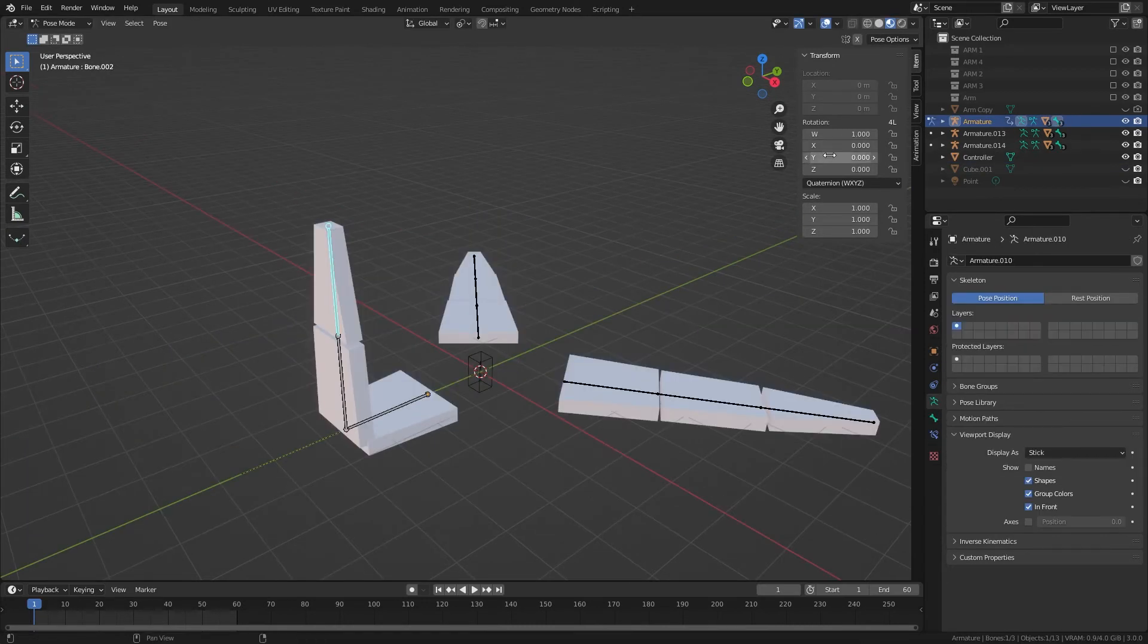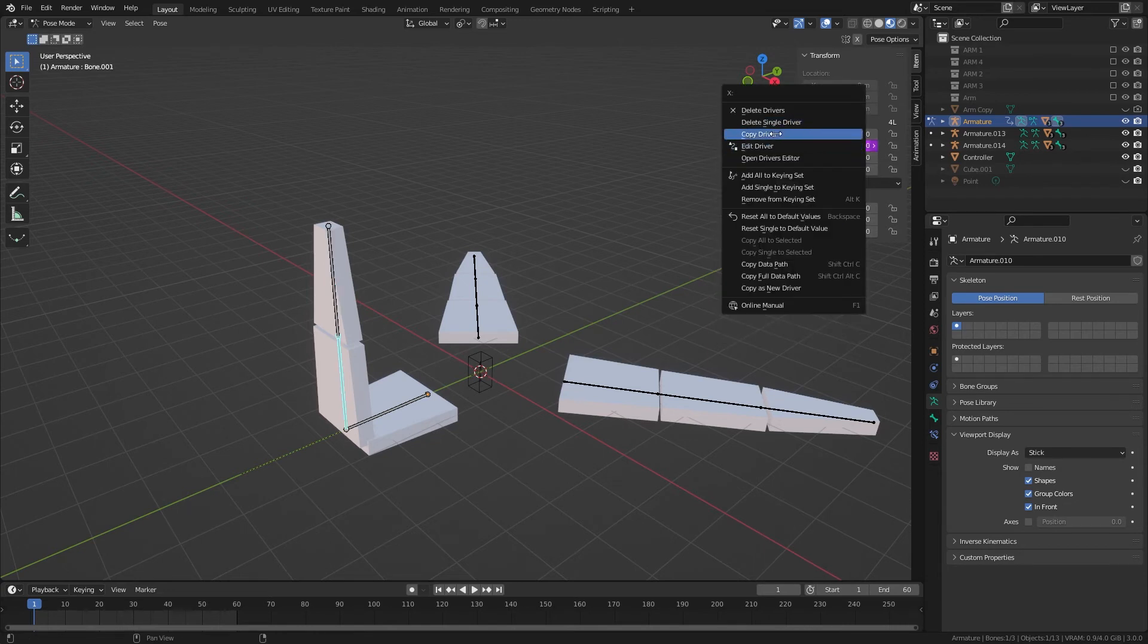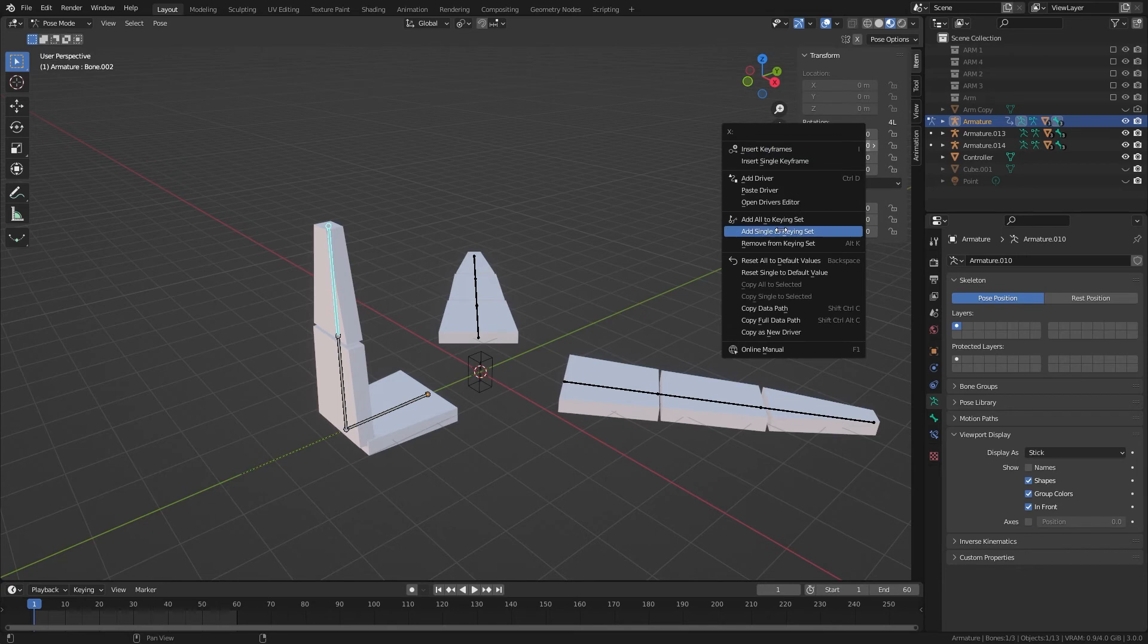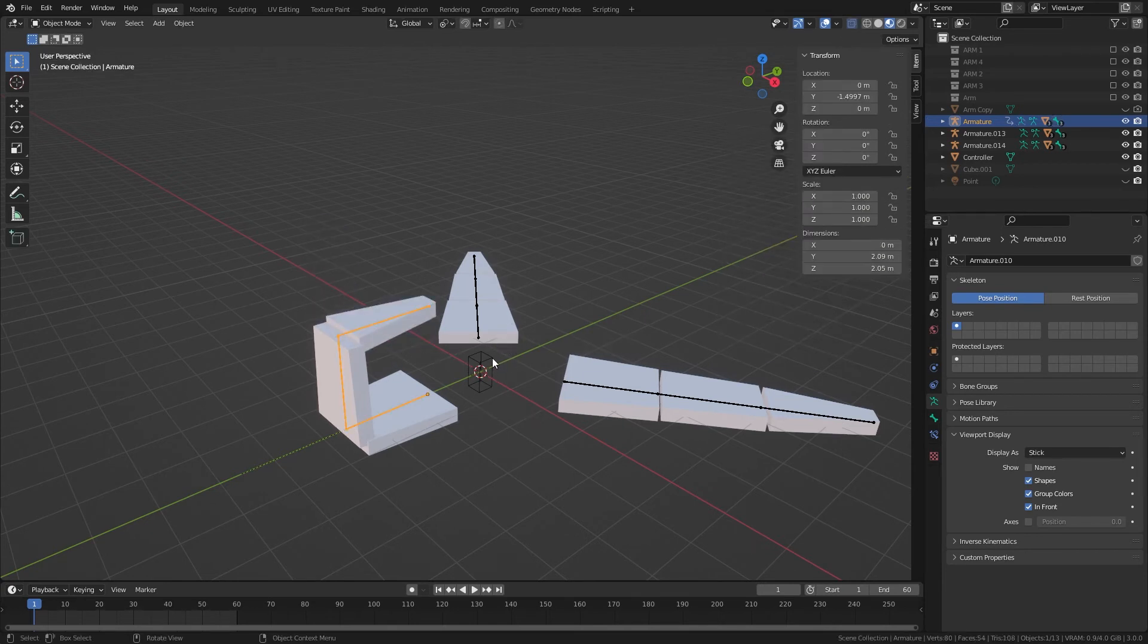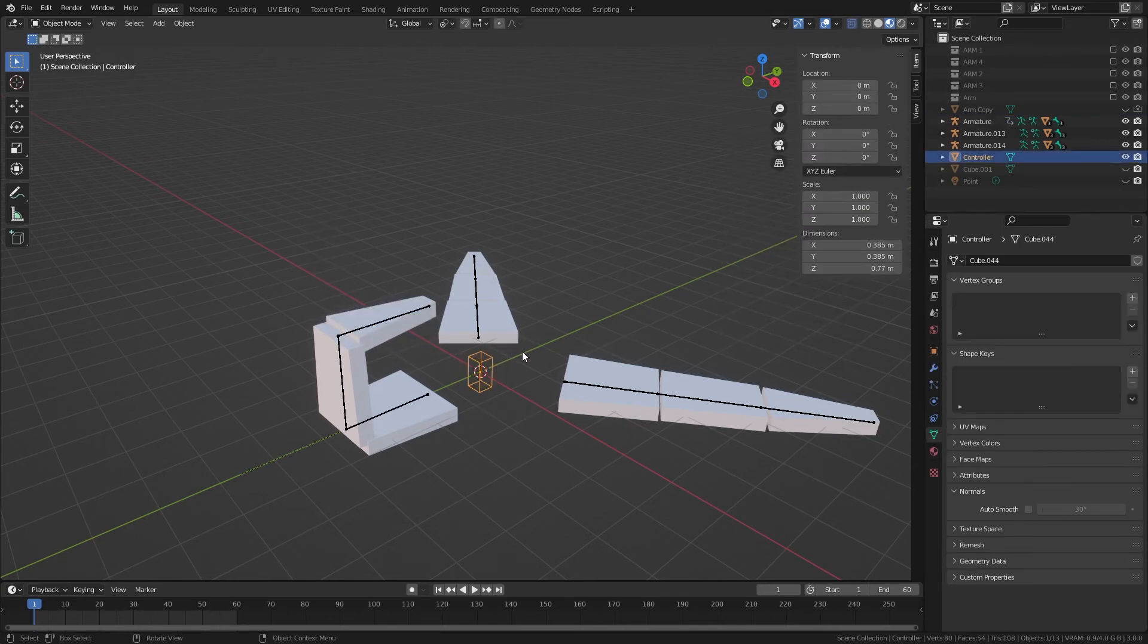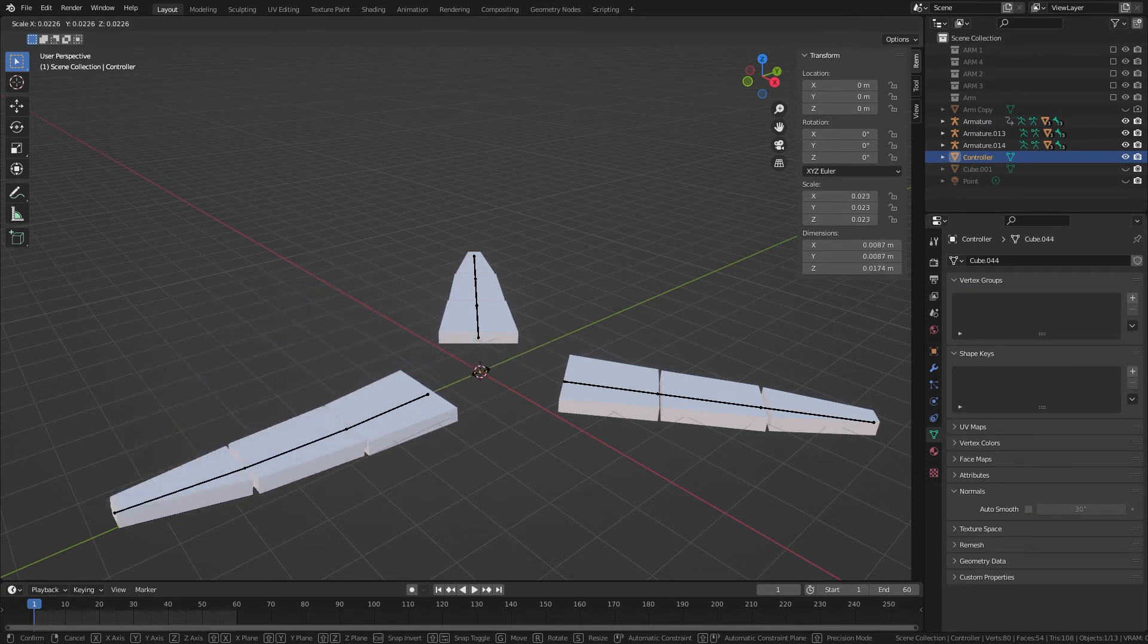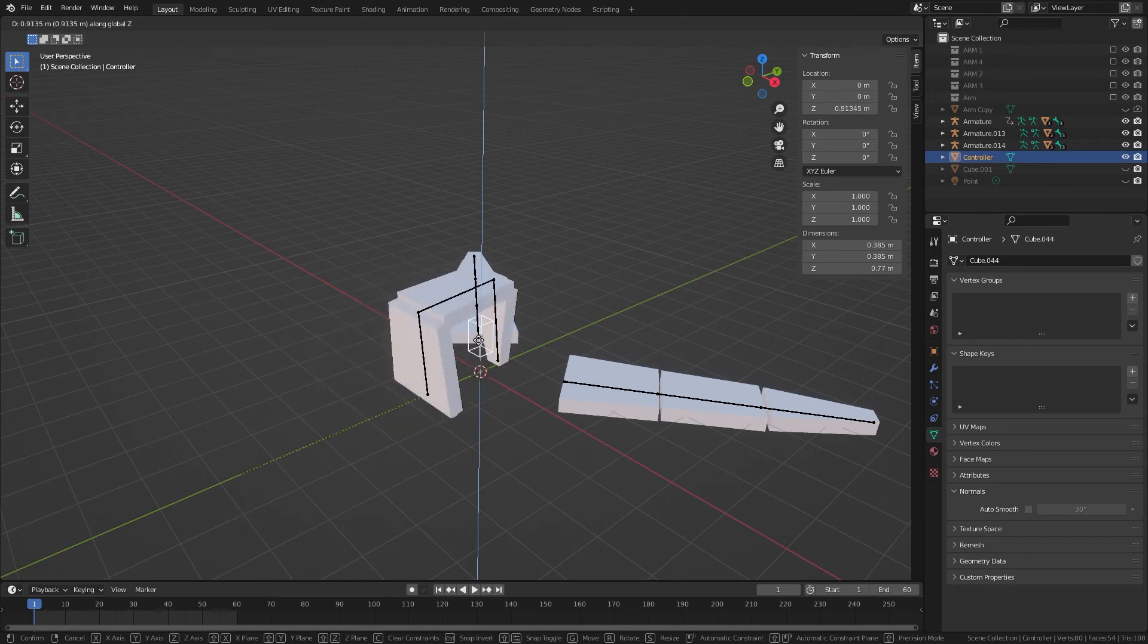For this third and last part, we can copy this driver, and we can paste it here. So let's make sure it works. Scaling this rotates those two, nice, and then Z rotates the main base.